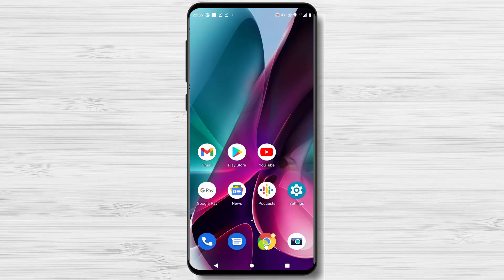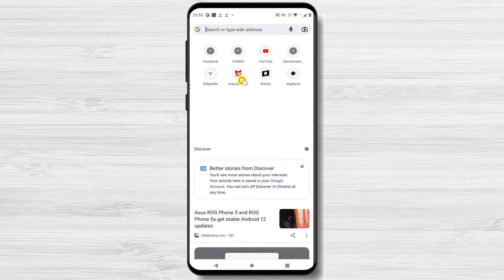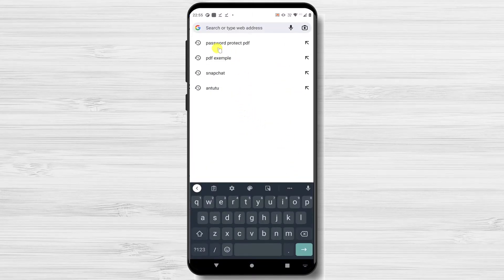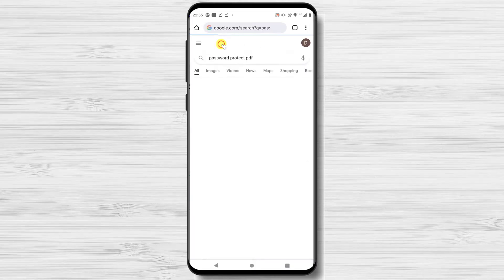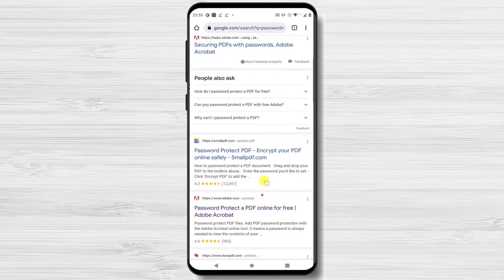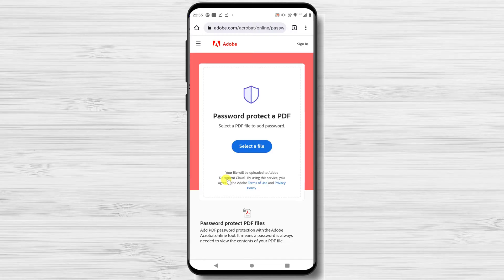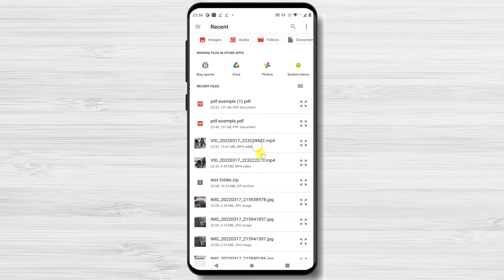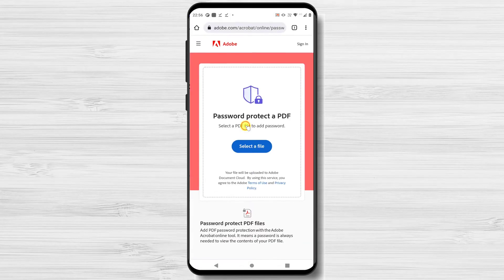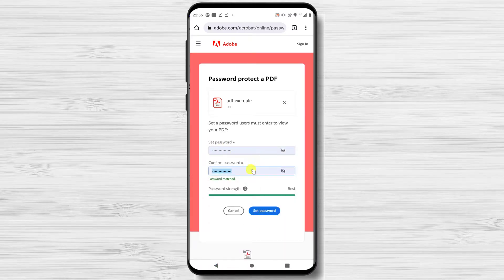Open your browser — I will use Google Chrome. On the search, write 'password protect PDF'. You can also write 'Adobe password protect PDF' to be sure you are getting to the Adobe website. Tap on the result from Google. The page will look something like this. Tap on 'Select a file', then go to the file manager where you saved the PDF file and tap on it to select it. You will need to set a password and then confirm the password.